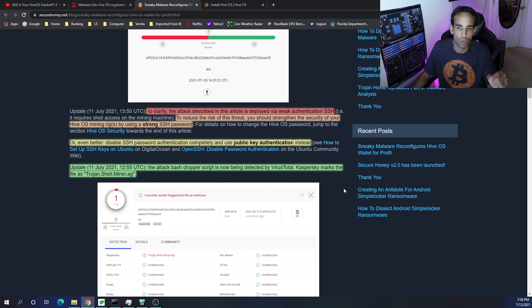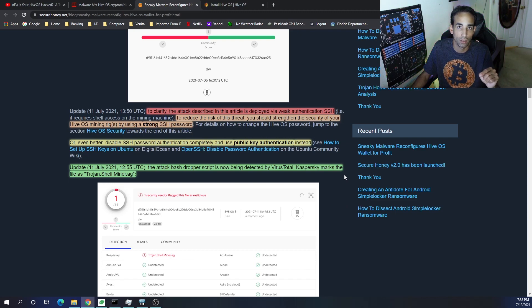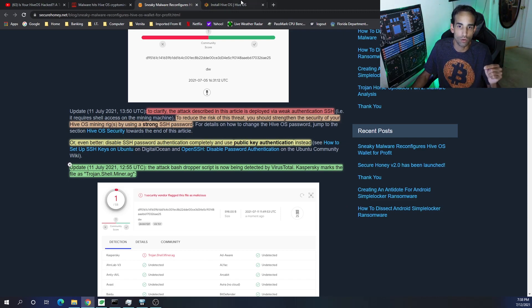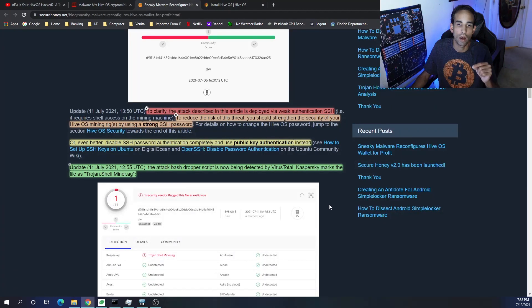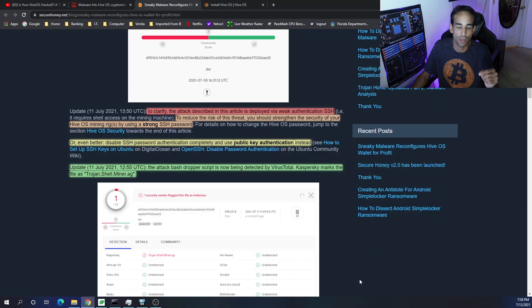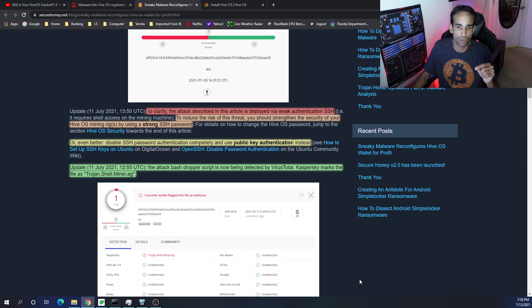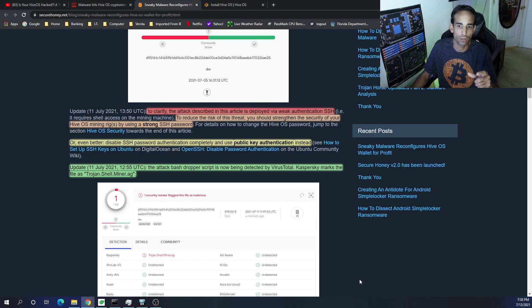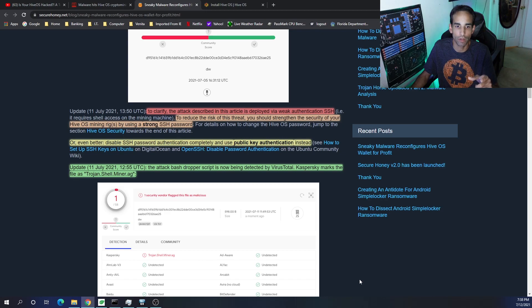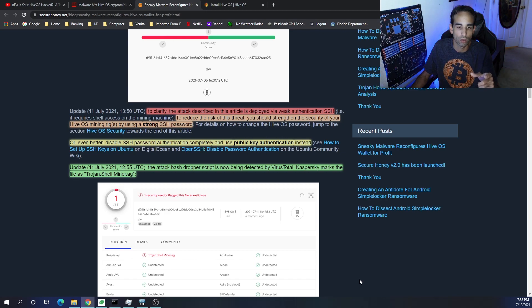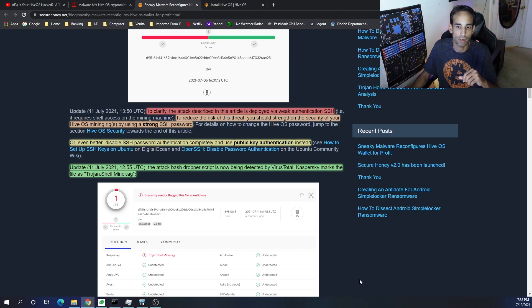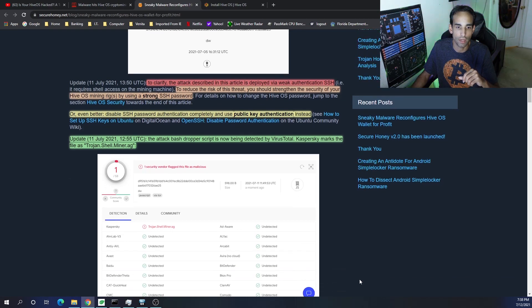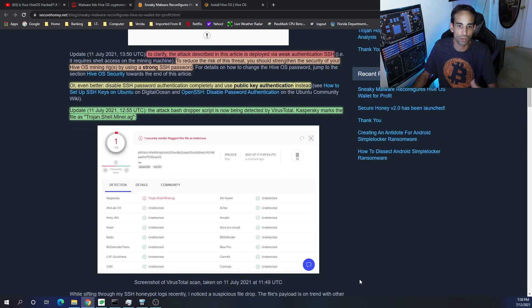is deployed via weak authentication via SSH. It's because the end user is utilizing the stock guide and not optimizing or changing anything for security. To reduce the risk of this threat, you should strengthen the security of your HiveOS mining rigs by using a strong SSH password, or even better, disable SSH password authentication completely and use public key authentication instead.